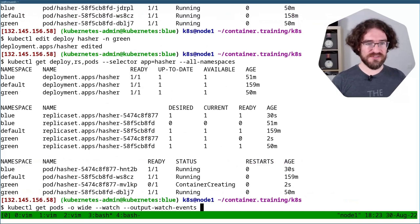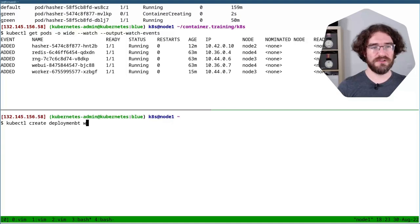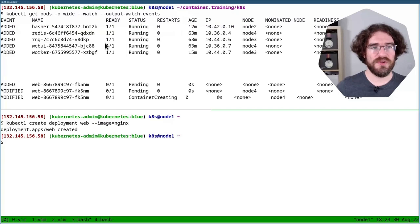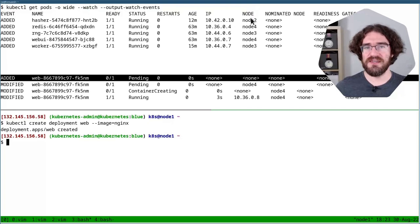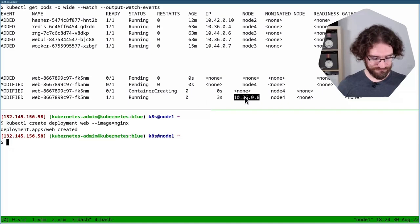And now I'm going to do kubectl create deployment web with image Nginx. And you will see here all these events happening. So first it's pending, then it's pending but it's now on a node. Then it's container creating. And then a few seconds later, it's running with an IP address. So that's what's going on when we create a deployment on Kubernetes.